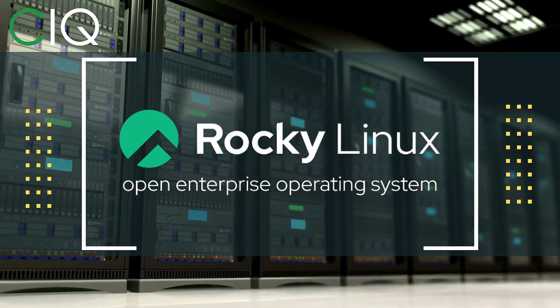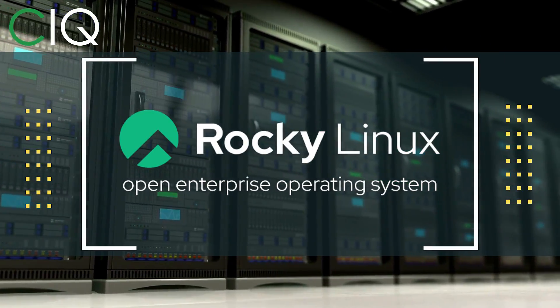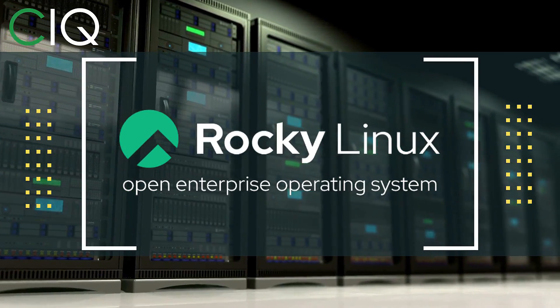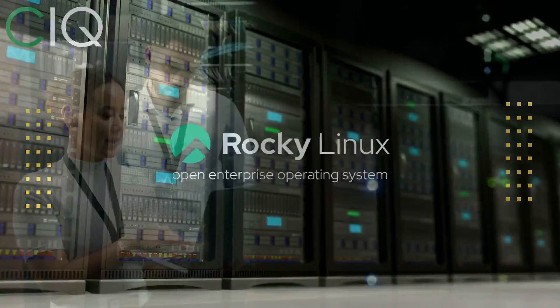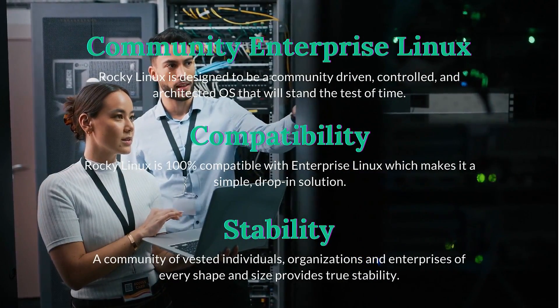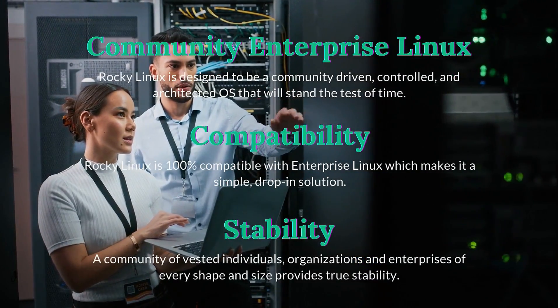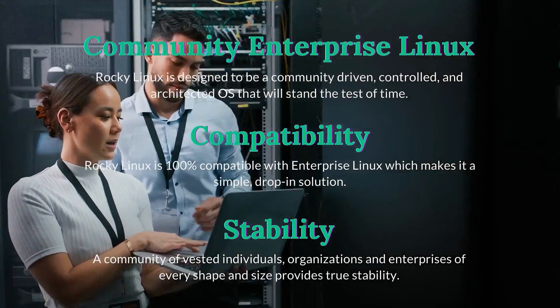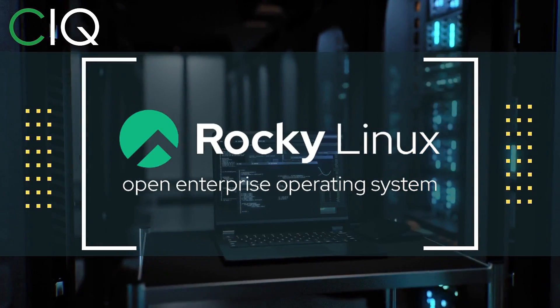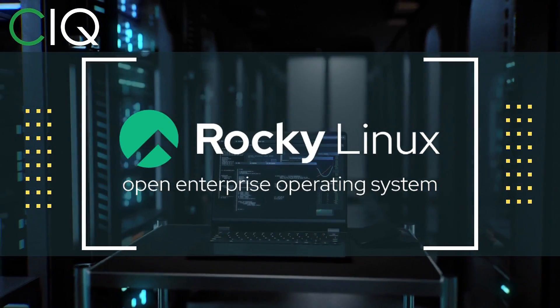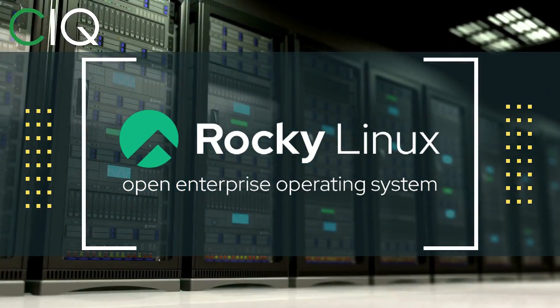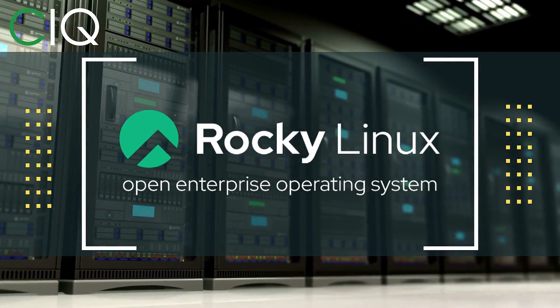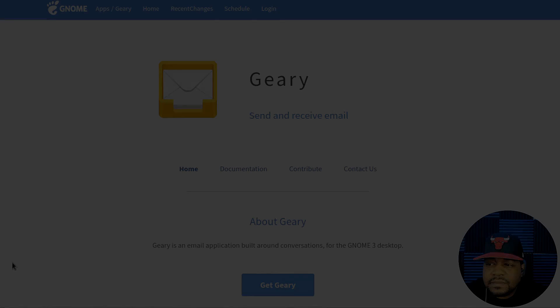Before we move forward, I wanted to give a quick shout out to CIQ, the official partner of Rocky Linux. Rocky Linux is a Linux distribution that is intended to be a downstream complete binary compatible release using the Red Hat Enterprise Linux operating system source code. The project is led by Gregory Kurtzer, who was the founder of the CentOS project. So check out Rocky Linux at CIQ.co.